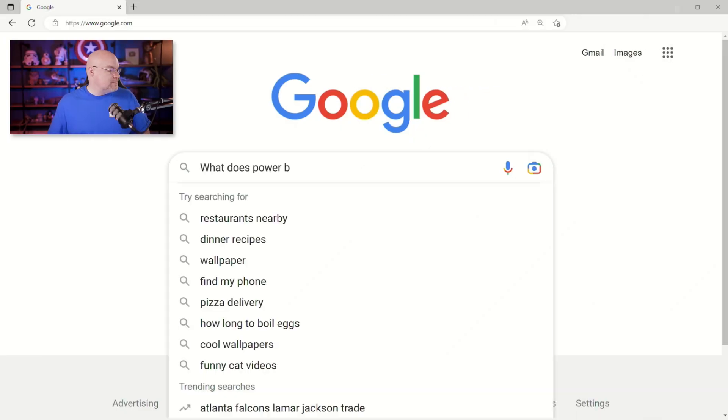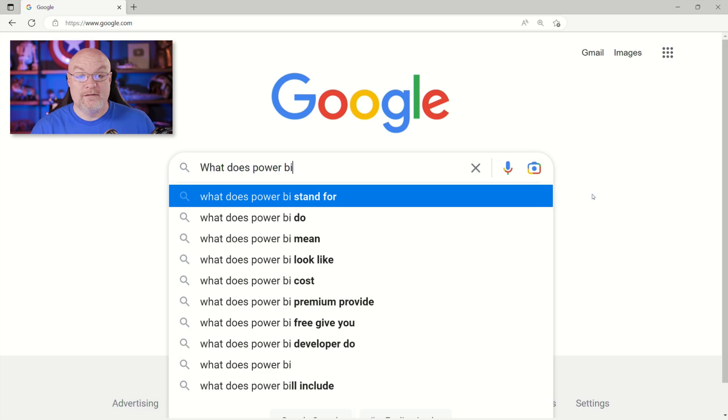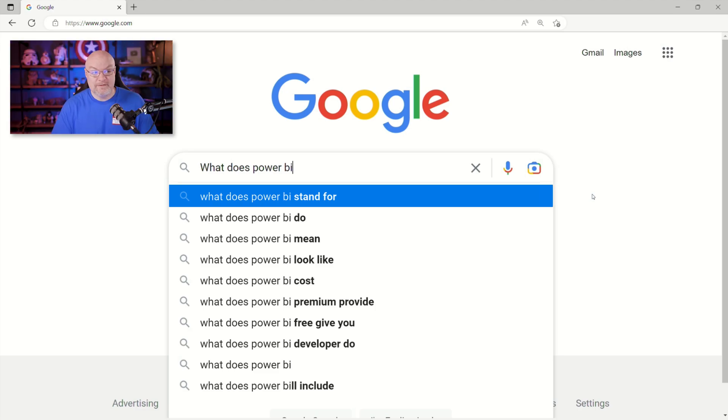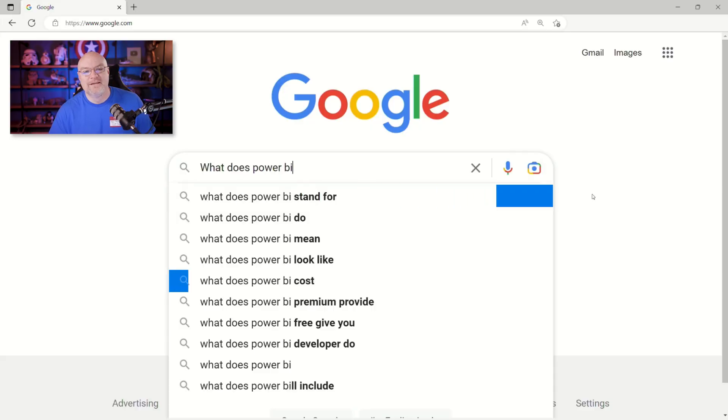So the first thing we're going to see is what does Power BI stand for? Power BI stands for analytics, finding out your data, right? That's an easy one.